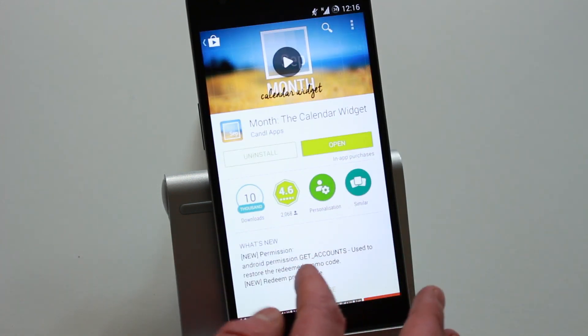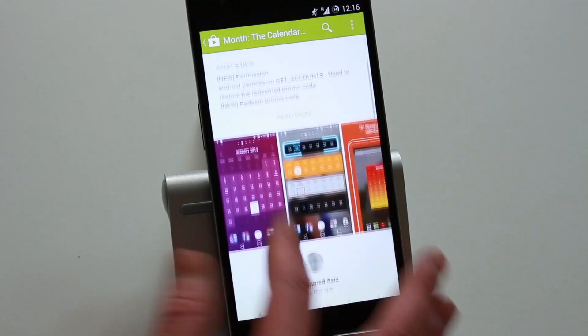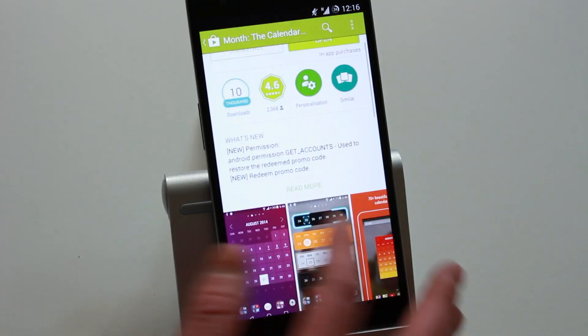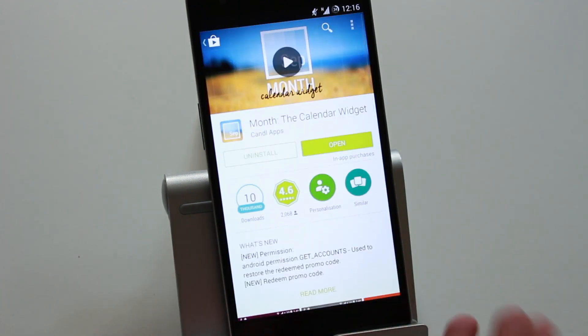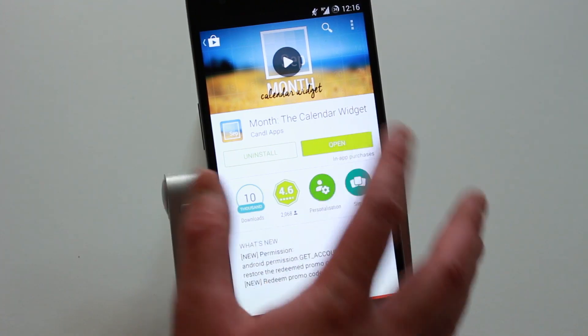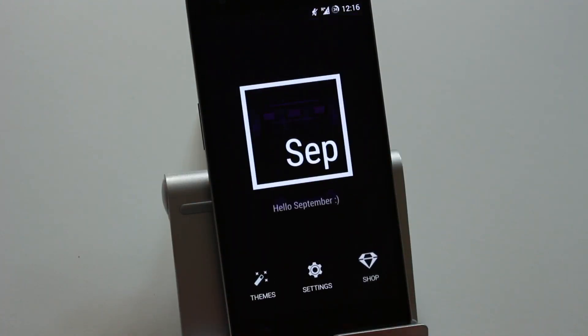I think people will love it. What makes this different from the rest is that it's got a lot of themes - very beautiful themes - it's intuitive and easy to use, once you go into the application.